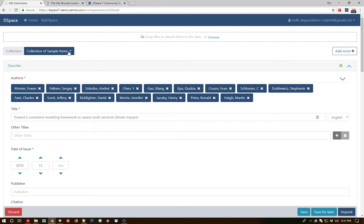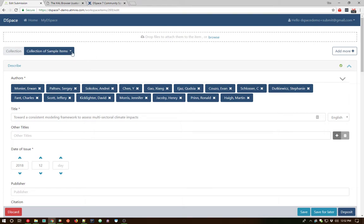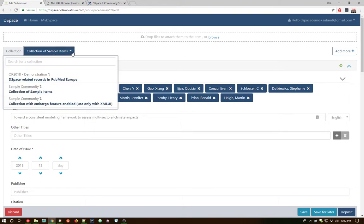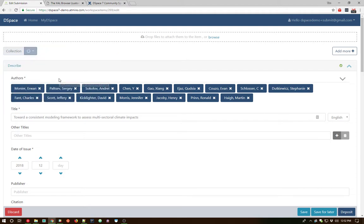One other thing I do want to note before we actually deposit this item is the collection up here can be changed in the middle of the submission process. That's another new feature within DSpace 7. So by default, we're submitting it to this collection, but I can change our collection to a different one than I have the option to submit to whatever I have the rights to submit to.